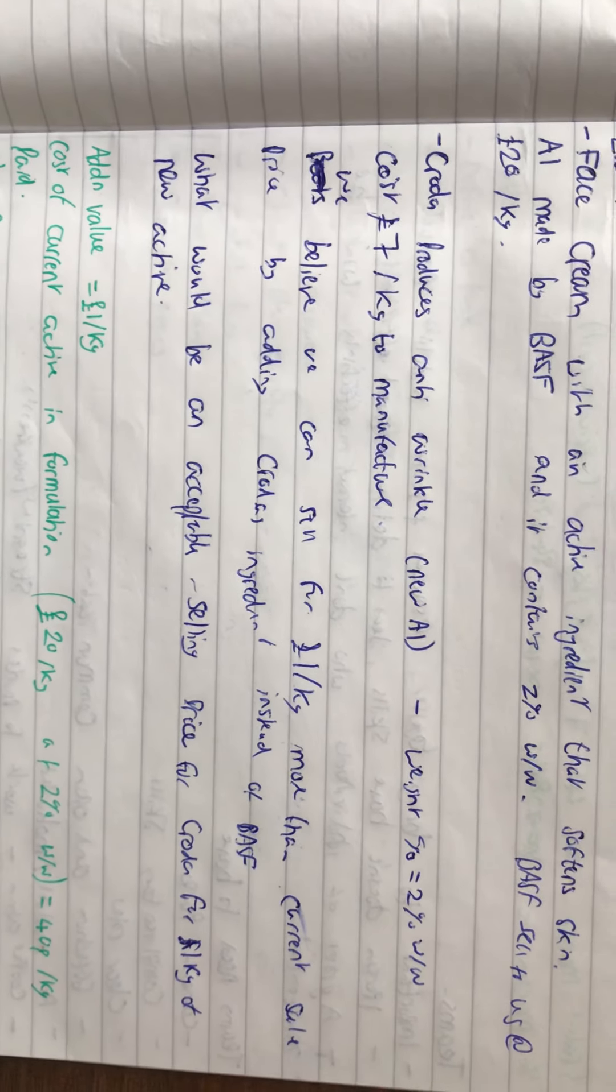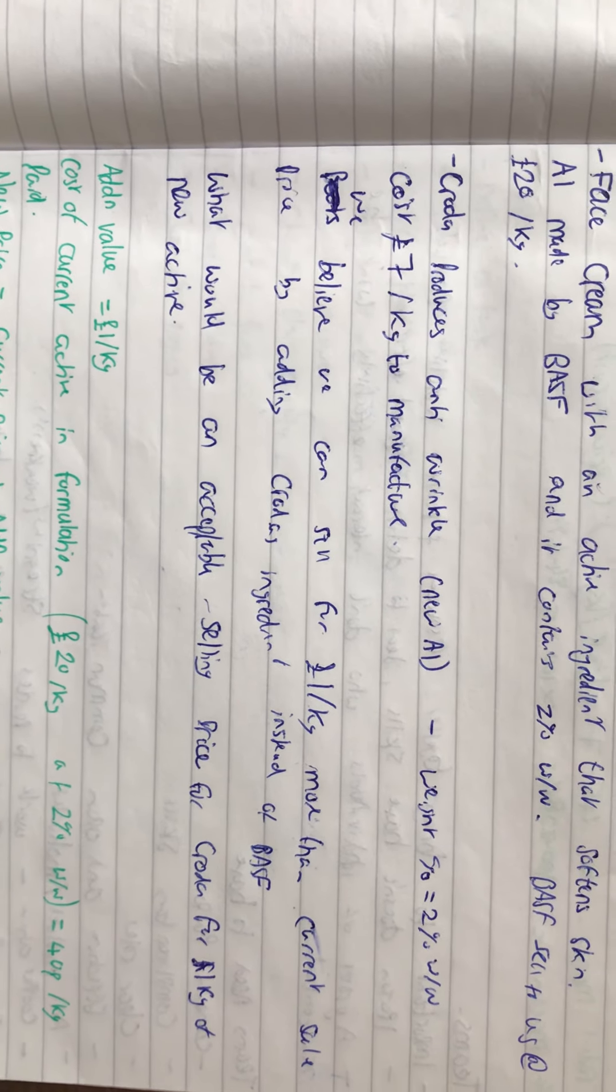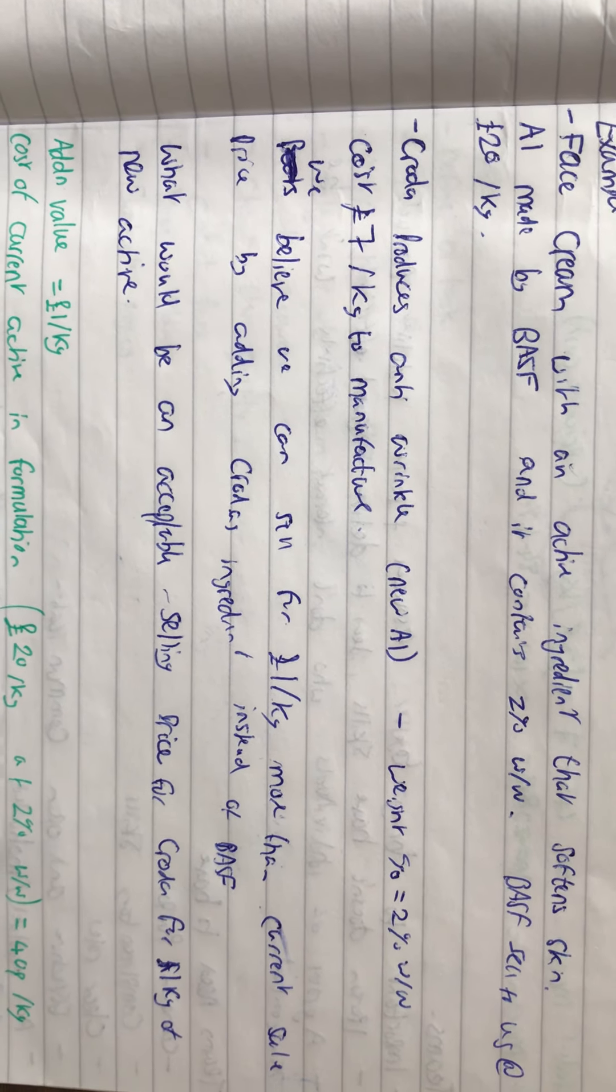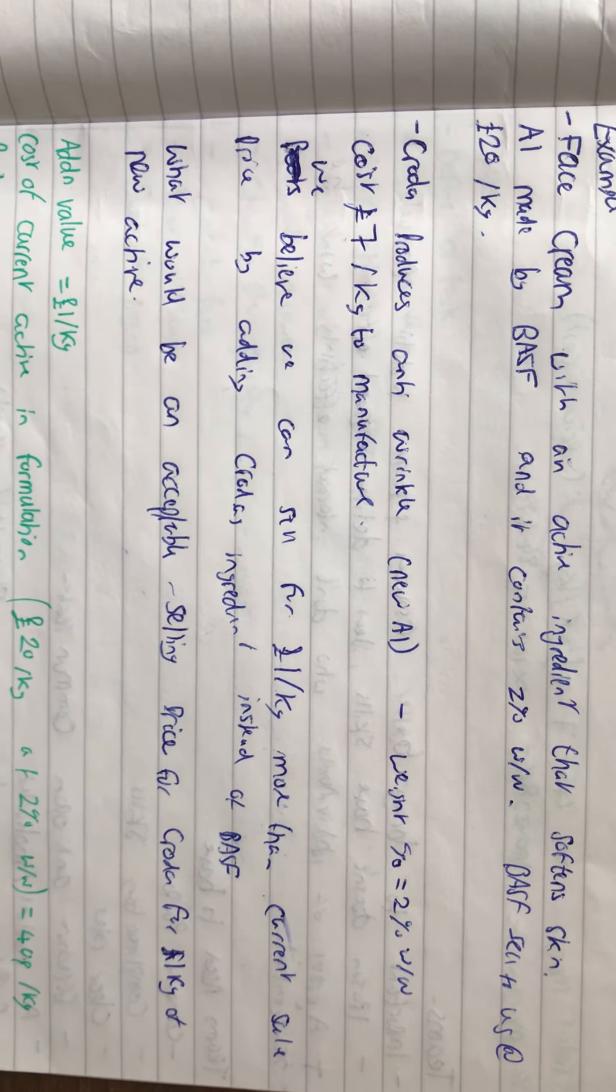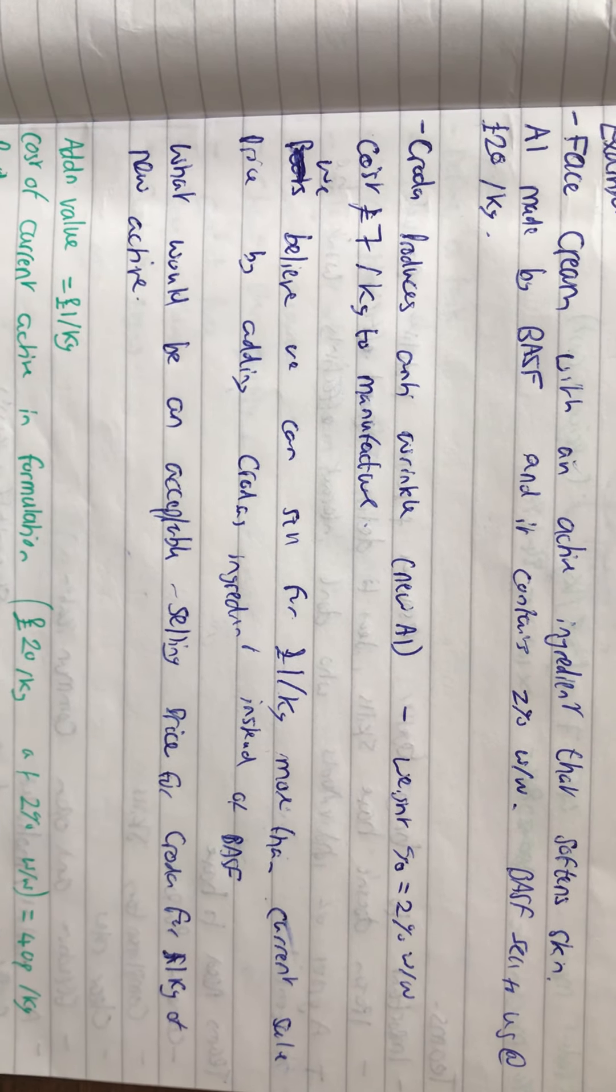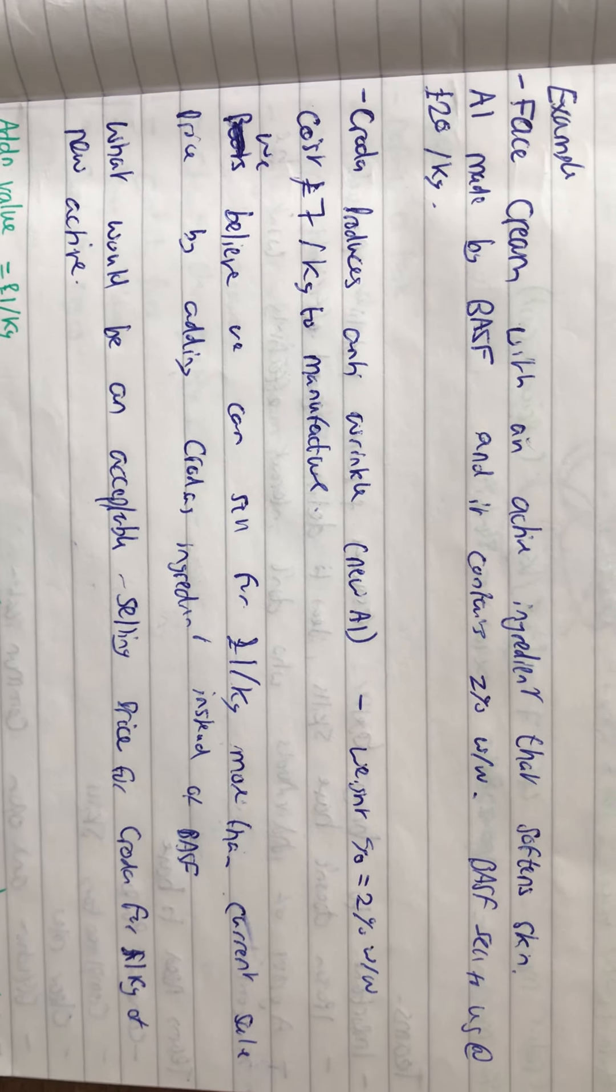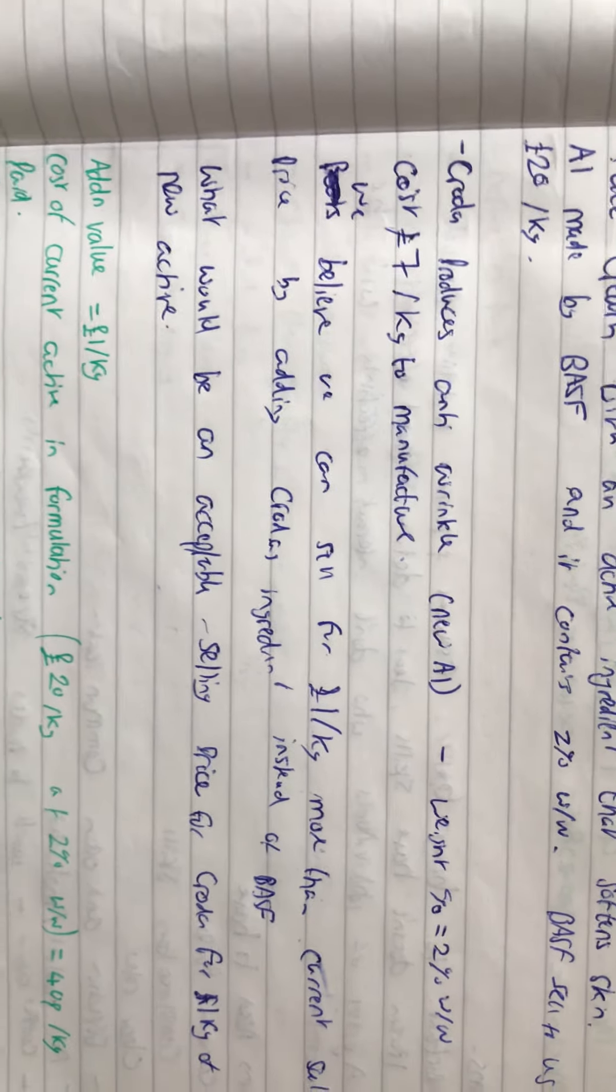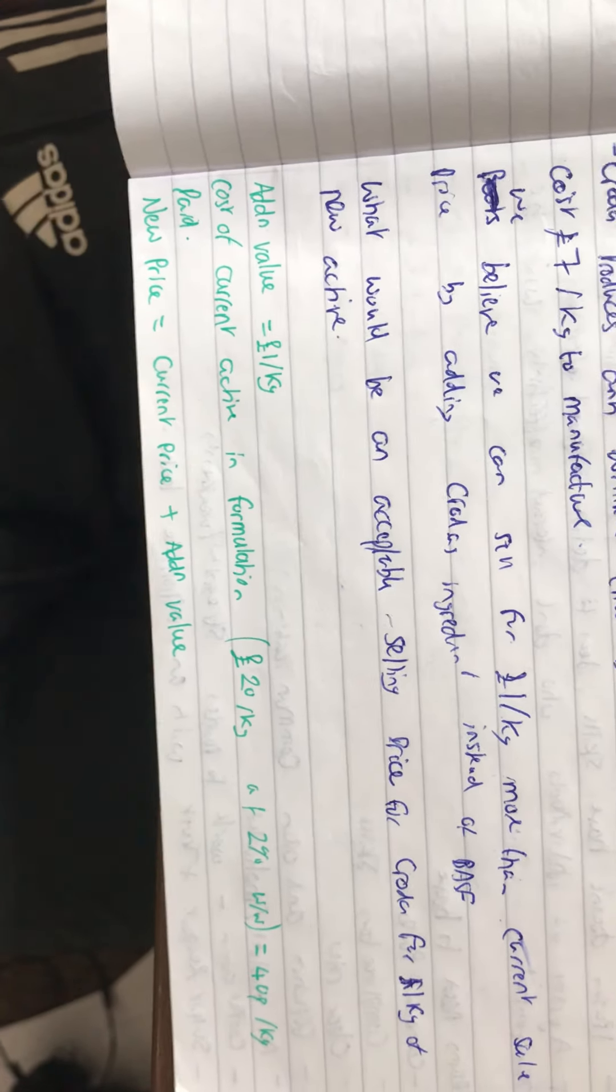The company, which we're supposing to be Boots, believes we can sell for £1 more than the current sale price by adding Croda's ingredient instead of BASF's. What would be an acceptable selling price for Croda per kilogram?